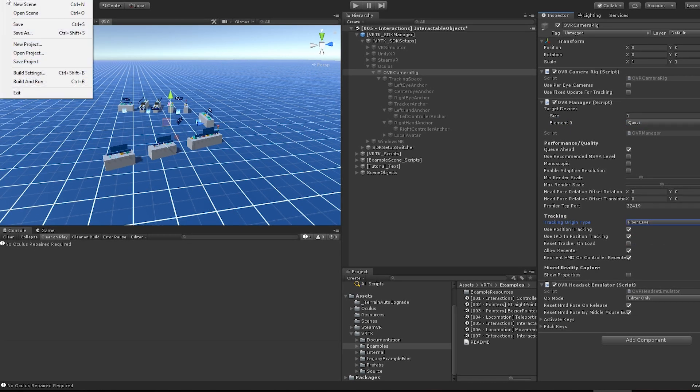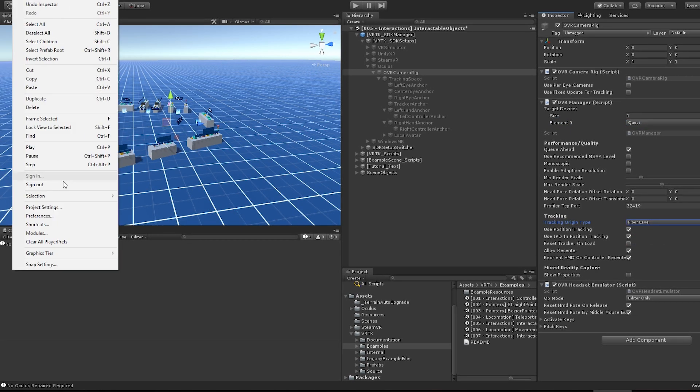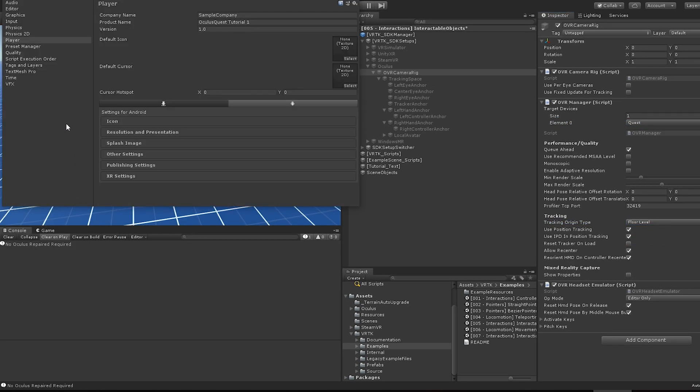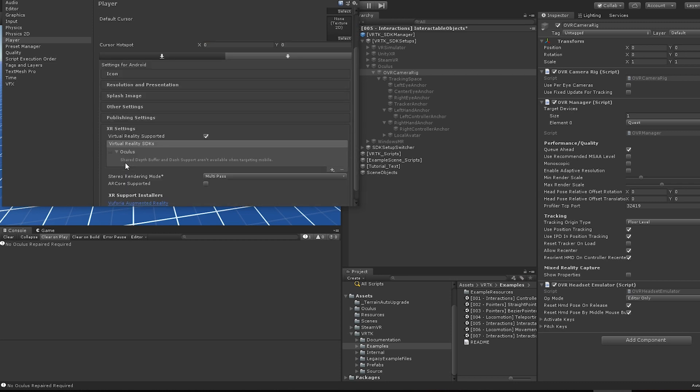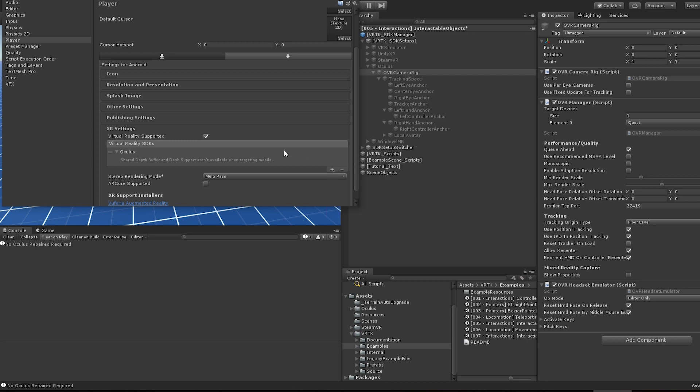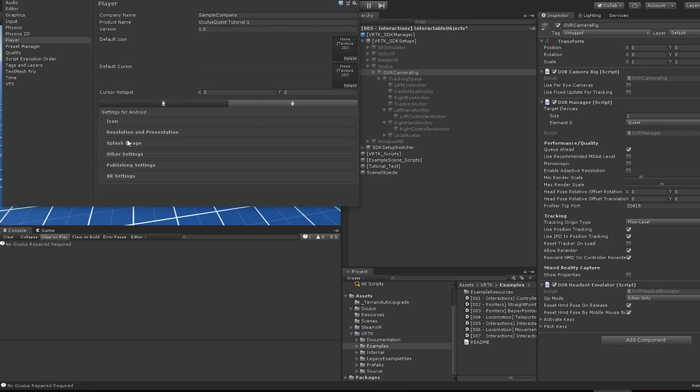Now open the Unity Player settings. Enter company and product name. Scroll down to XR settings. Make sure Virtual Reality Support is set to true. Also make sure Oculus is listed in the VRTK SDKs. If not, add it to the list.